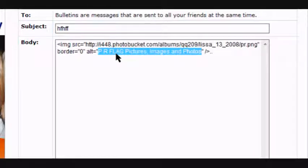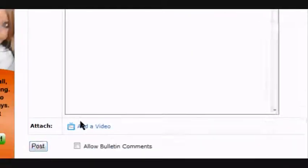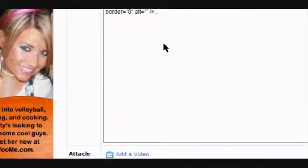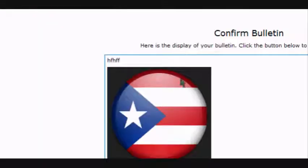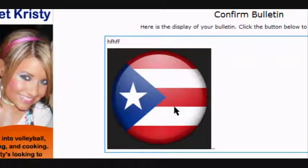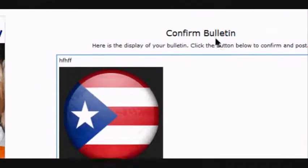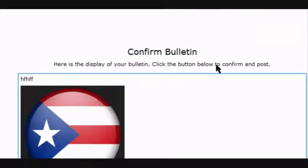This is how you do it. You see these quotes — it says 'PR flag pictures images and photos.' Delete that text but make sure you do not delete the quotes — leave the quotes right there. So when you post it, you click on it and nothing happens: it will take you nowhere and the banner is not coming up.